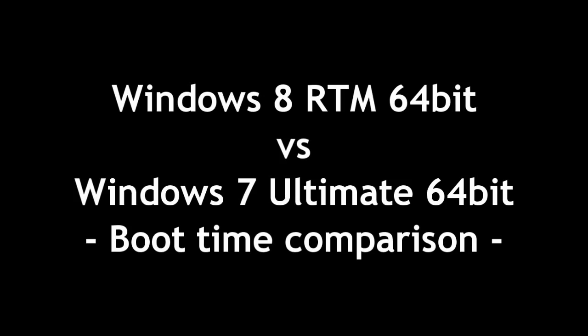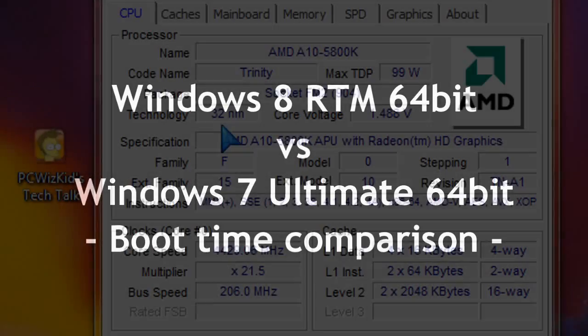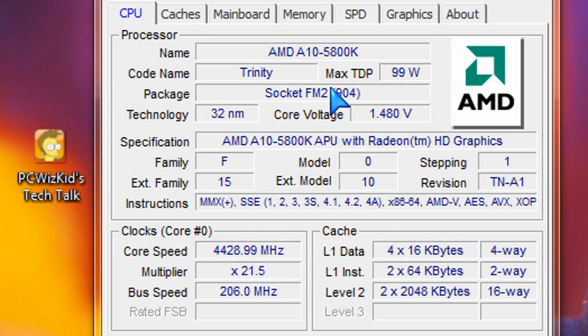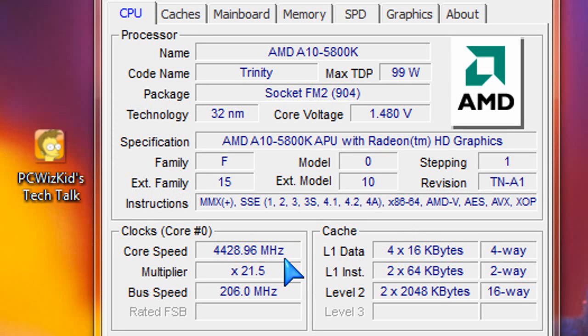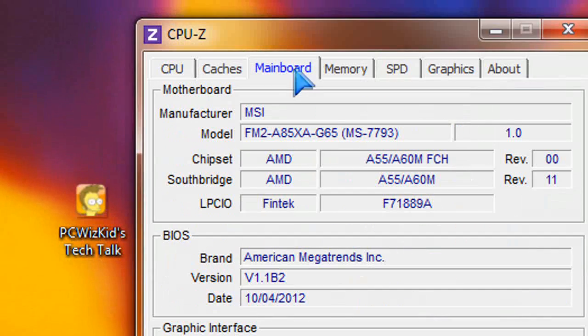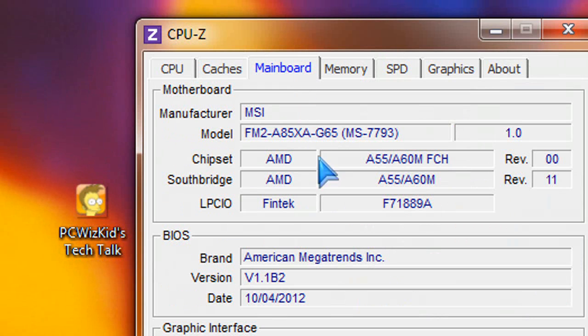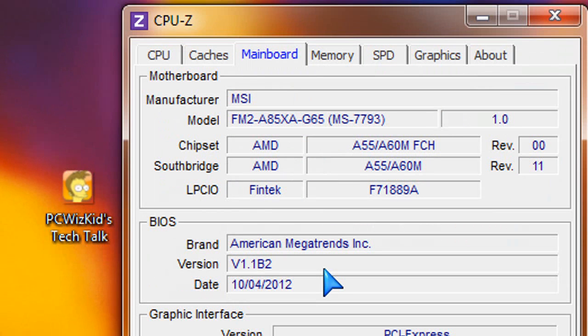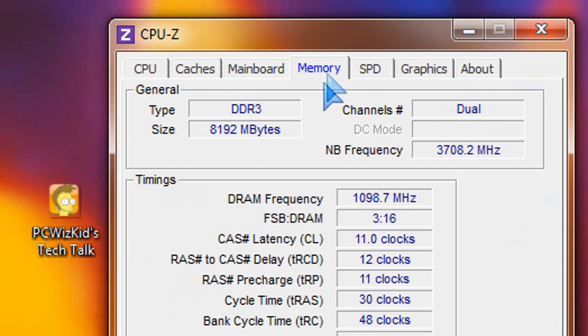I know that many of you have seen my previous video on the performance that it had on this test system that I've got here. You can see all the specifications and details, and also watch my previous video on other benchmarks that I did between these two operating systems.